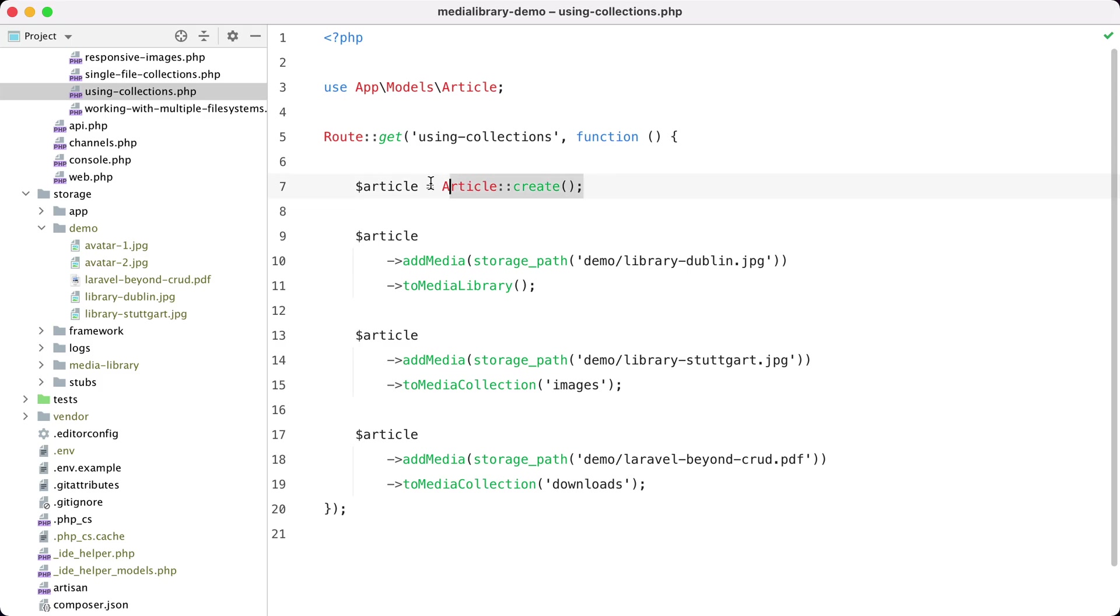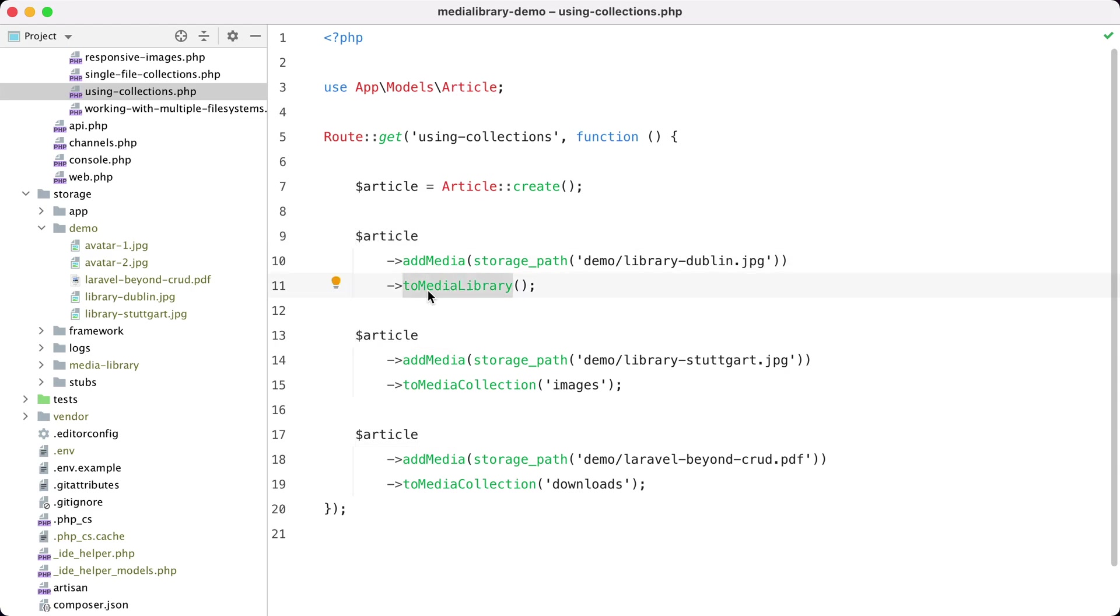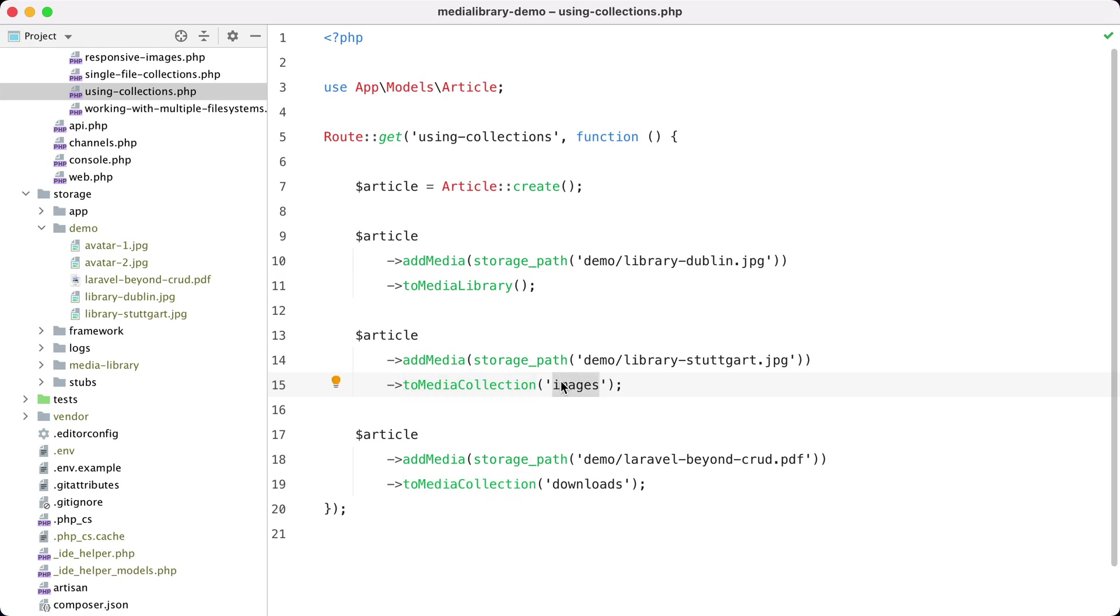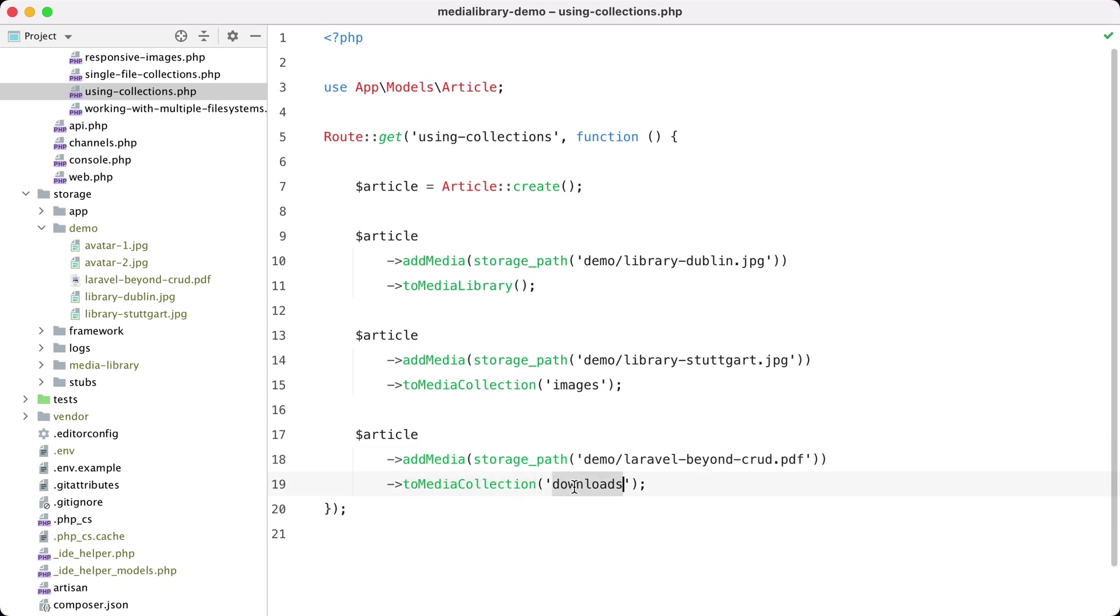We are going to create an article then add media to the media library. Next we're going to add some more media, this time to the media collection called images. Finally we're going to add some media again, this time a PDF file, and add it to a collection called downloads.